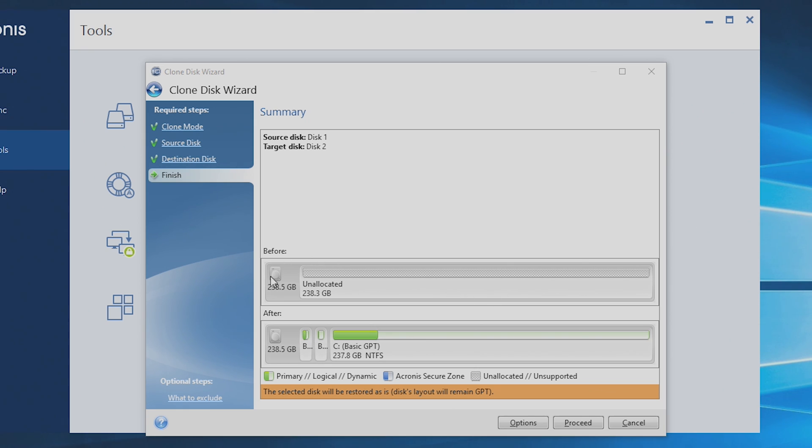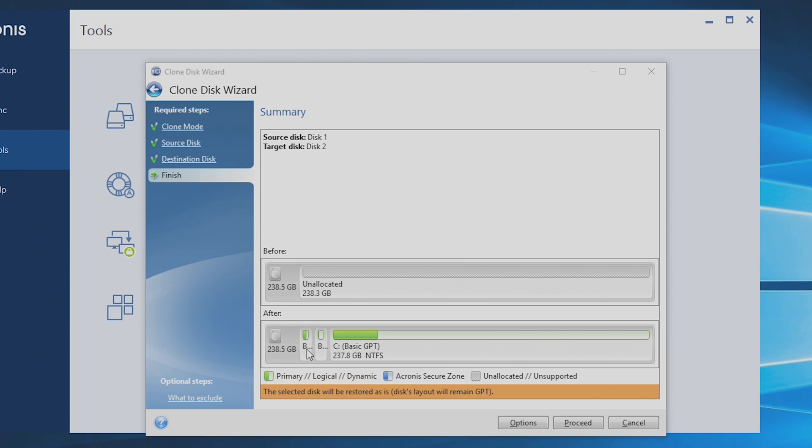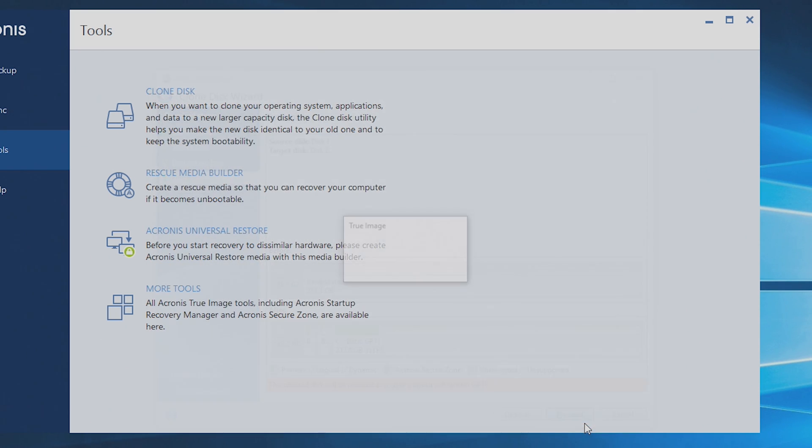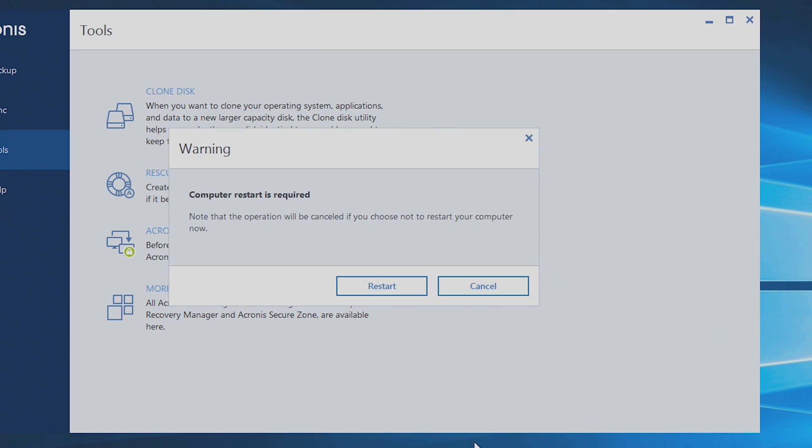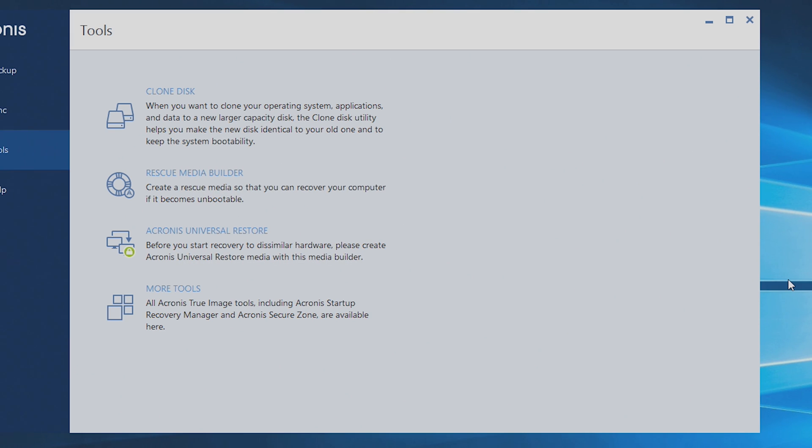All right. The before. Unallocated on this drive. I know it says unallocated, but it's actually been initialized in another machine. And then the after is going to be here. That's our C drive and then the two small hidden partitions, which have to be there. At this point, we're going to hit Proceed. Computer restart is required. And at this point, we're going to hit Restart. And it's going to boot into a special mode that will clone Windows offline. We'll hit Restart. And now the computer will reset.